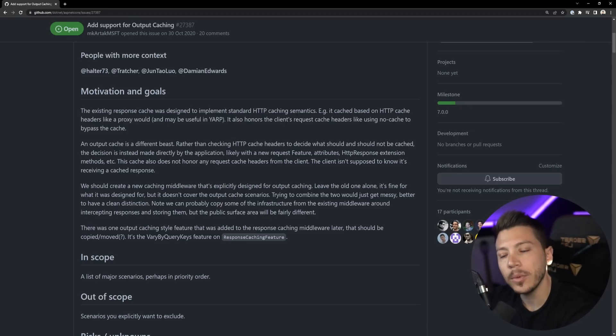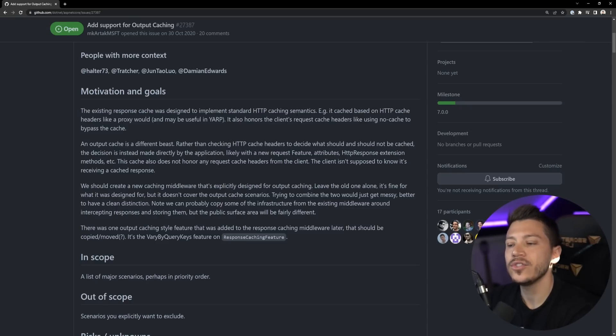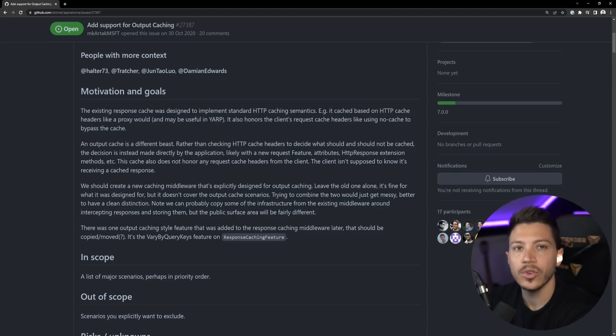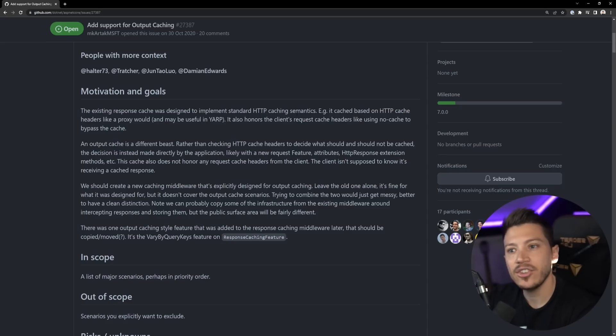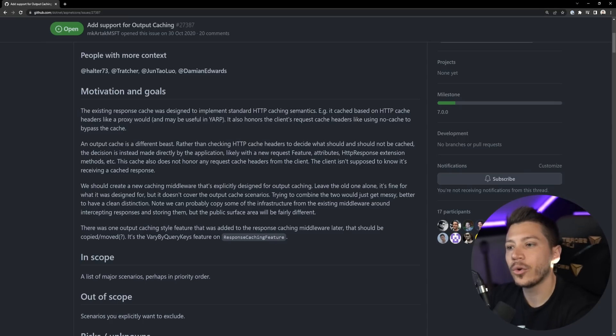The new output caching is completely different. Instead of checking those HTTP headers to determine whether it should or should not be cached, the application directly has all the logic for its own output.